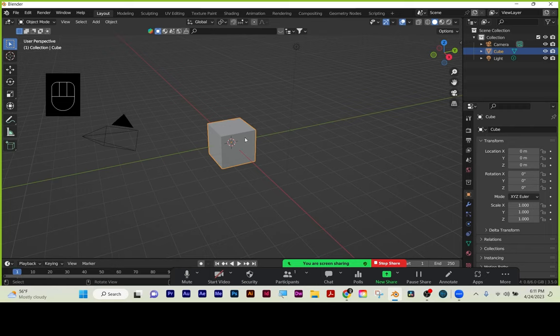Object mode is for placing objects and moving them around. Edit mode is for changing the shape of the geometry. Now, this is critical. If you do make transforms in object mode, have a good night. See you through the senior show.